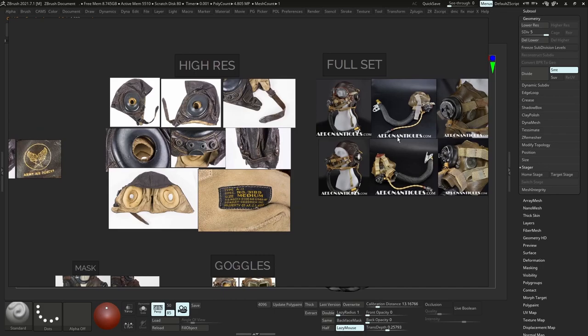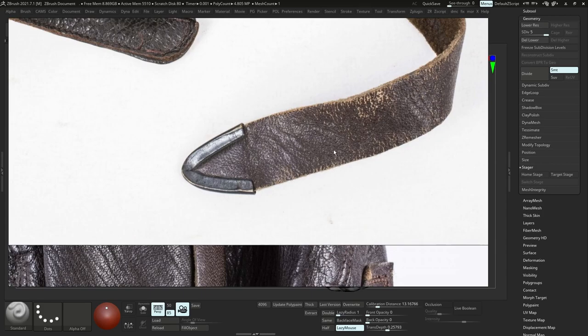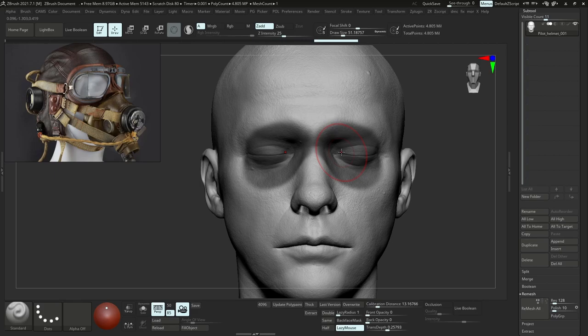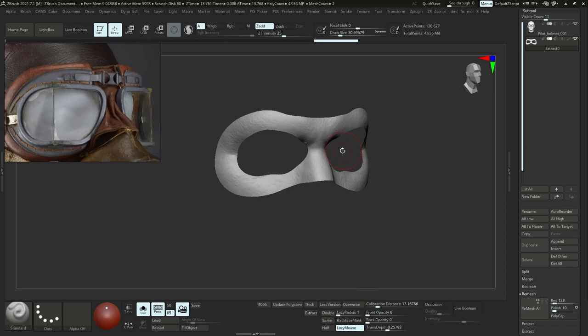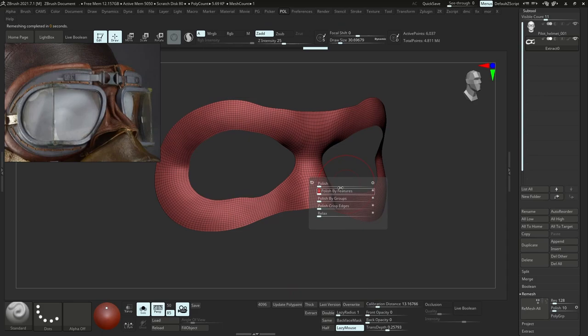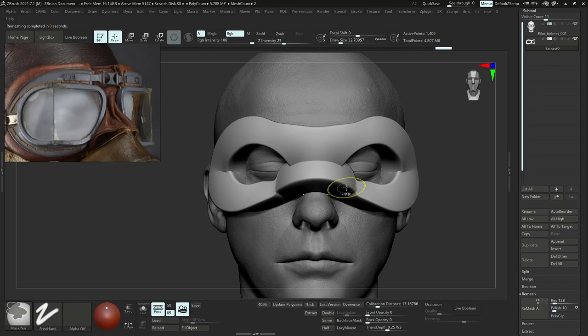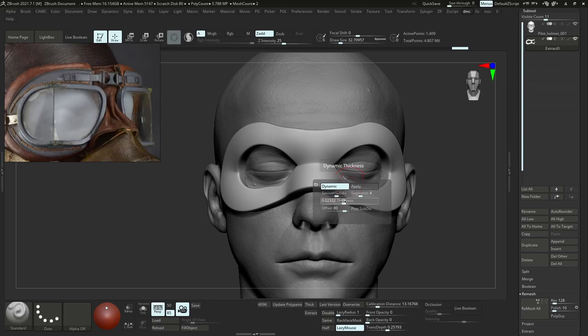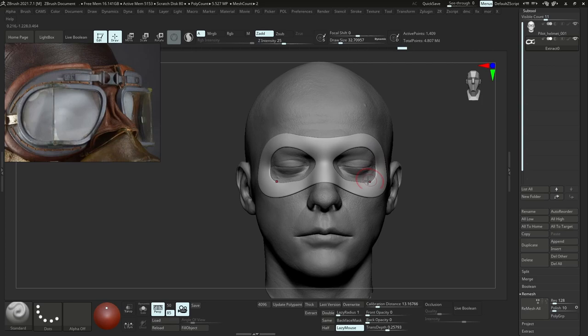To start off, the most important part of any project is gathering reference, and I use PureRef for that. We start very simple by blocking out the main shapes in ZBrush. To do this, I make masks, extract those masks, and add some thickness. I make sure I'm working with clean topology so it's easy to manipulate the shape, and I use dynamic thickness for a lot of control — it's very non-destructive.